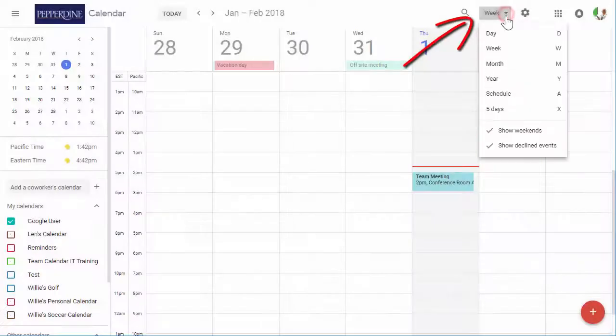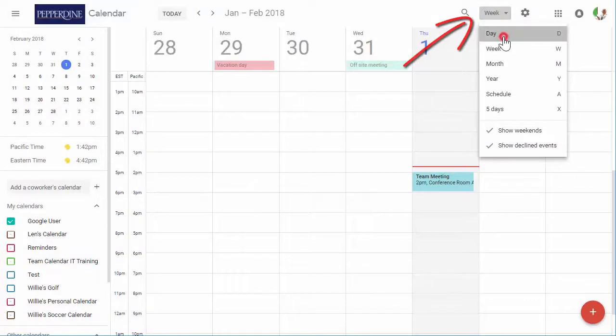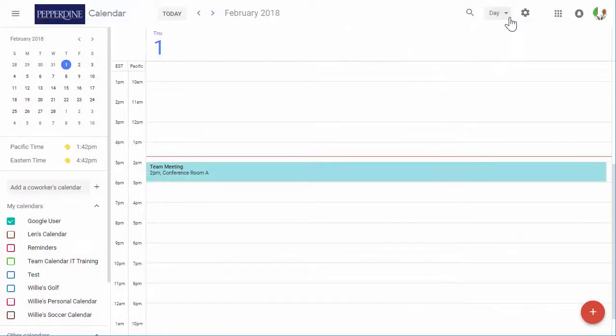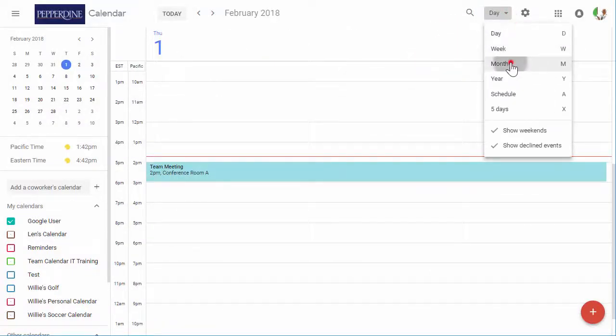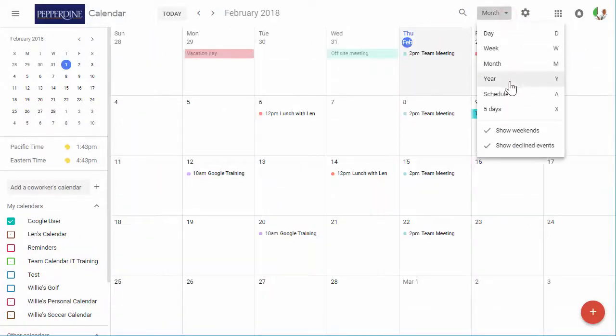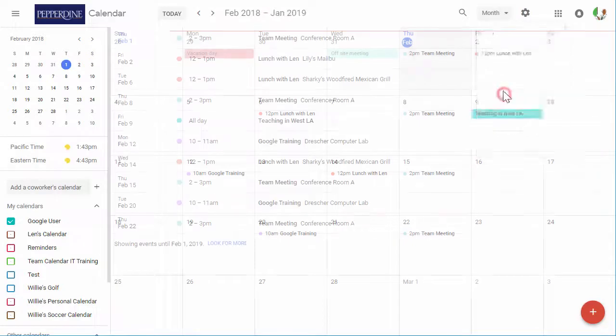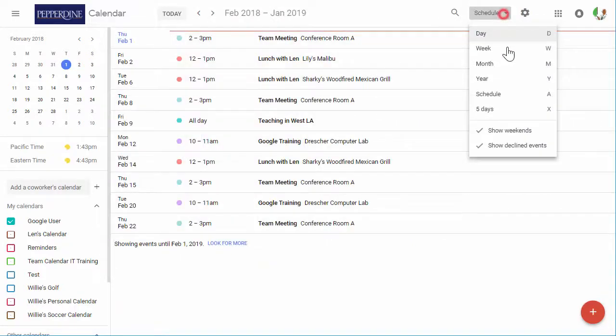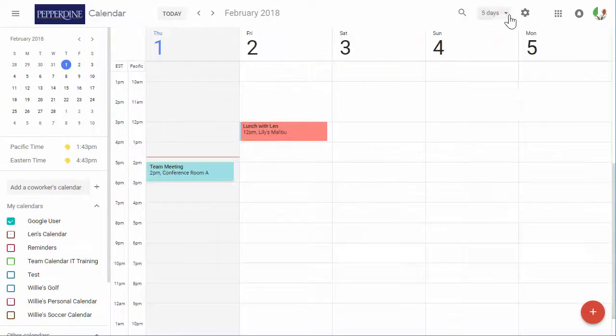Next, you can select different view options for day, week, month, year, and schedule or agenda view, along with a custom view that can be determined in the calendar settings.